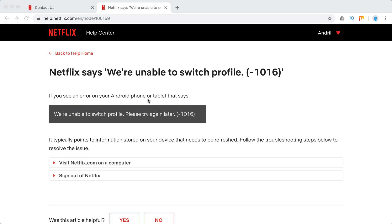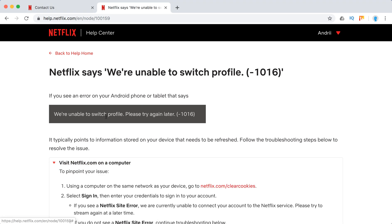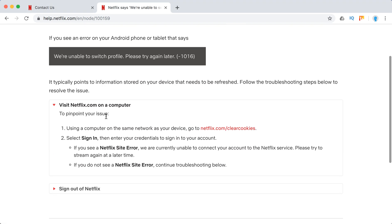So it happens on Android phones or tablets. What you need to do first is try to visit Netflix.com on a computer to pinpoint your issue.